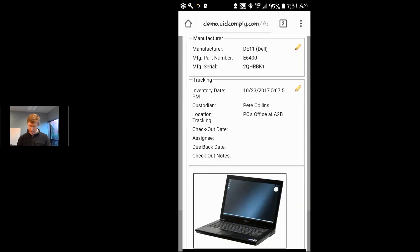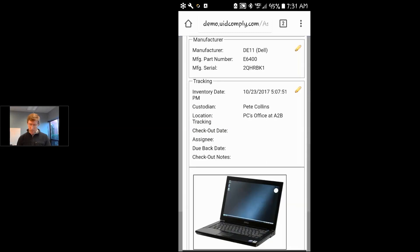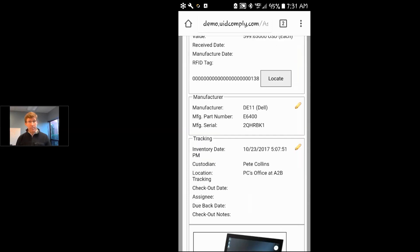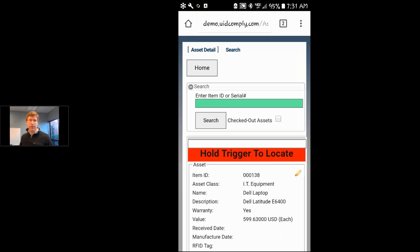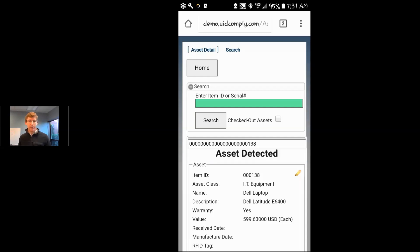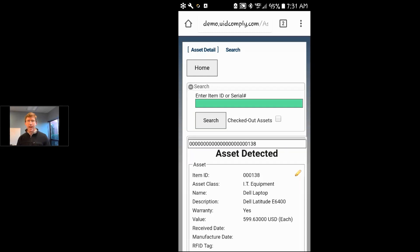I can identify the asset I'm looking for and hit the locate button using the pro-locate feature in the RFD8500. I press and hold the trigger, then sweep the area to detect and find that particular asset. It tells me when I'm within range — usually about 6 to 8 feet from that particular asset.